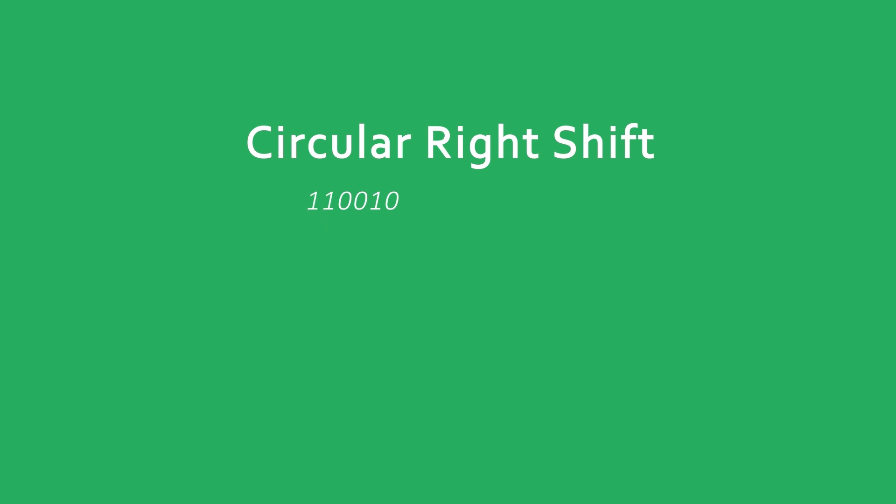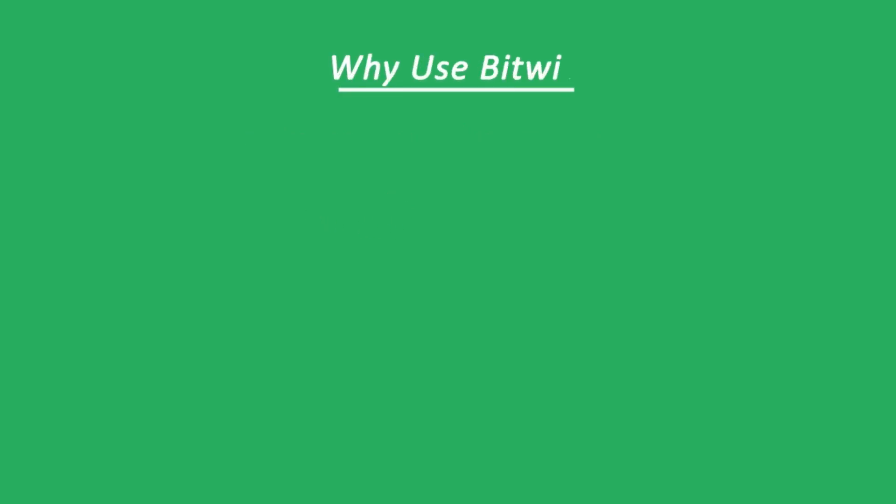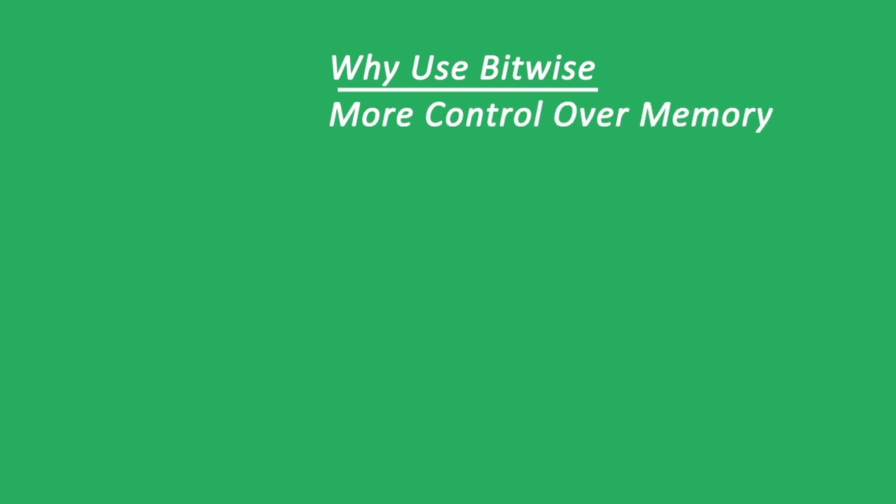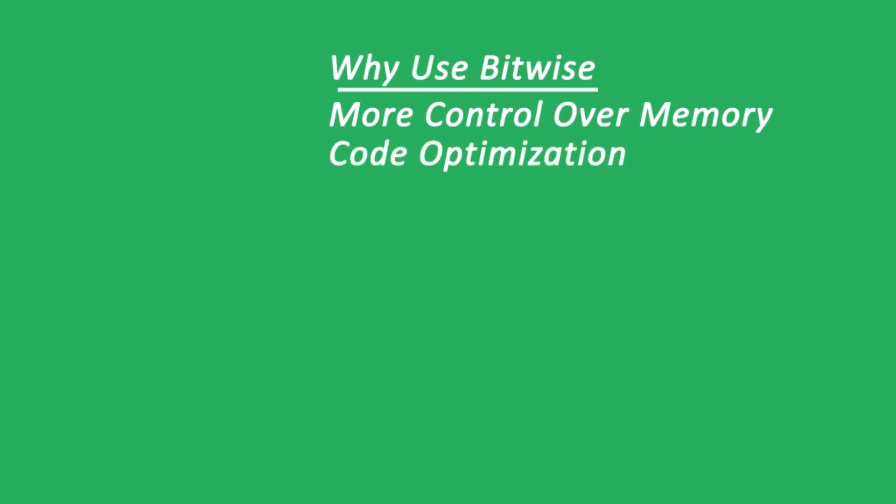So why use these operations in the first place? Well if you ever started playing around with an Arduino or any sort of embedded controllers you will probably find a lot of libraries using them. If you don't have much memory, understanding how to control bits gives you more control over the limited resources you have. When you start working that close to the hardware, you can use bitwise operations to optimize your code.